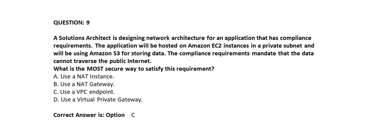Option A: Use a NAT instance. Option B: Use a NAT gateway. Option C: Use a VPC endpoint. Option D: Use a virtual private gateway.